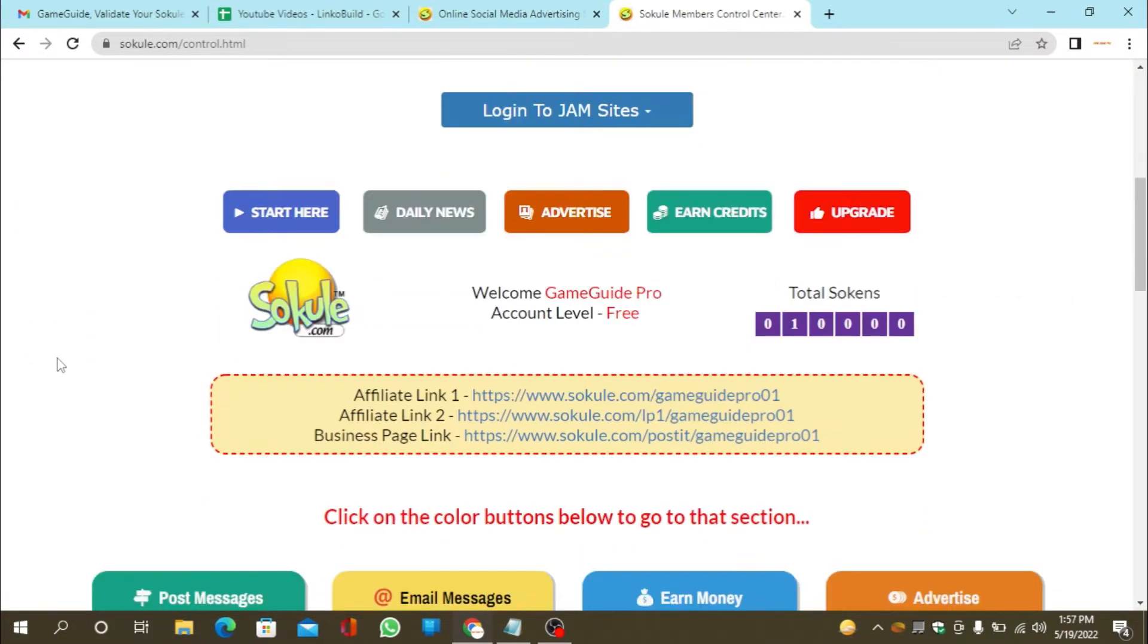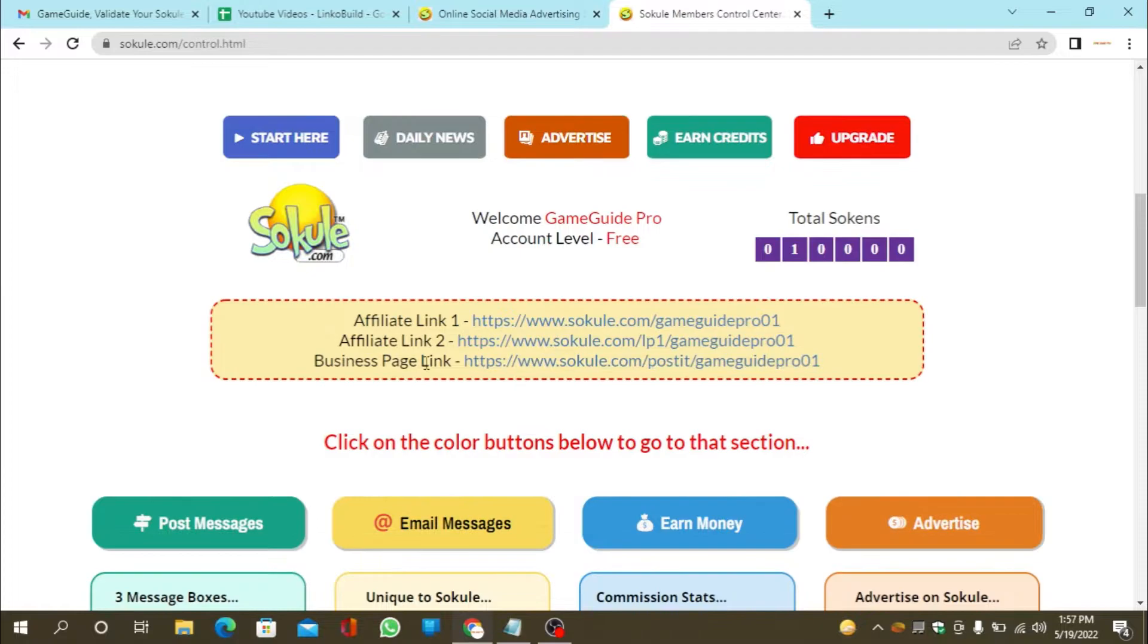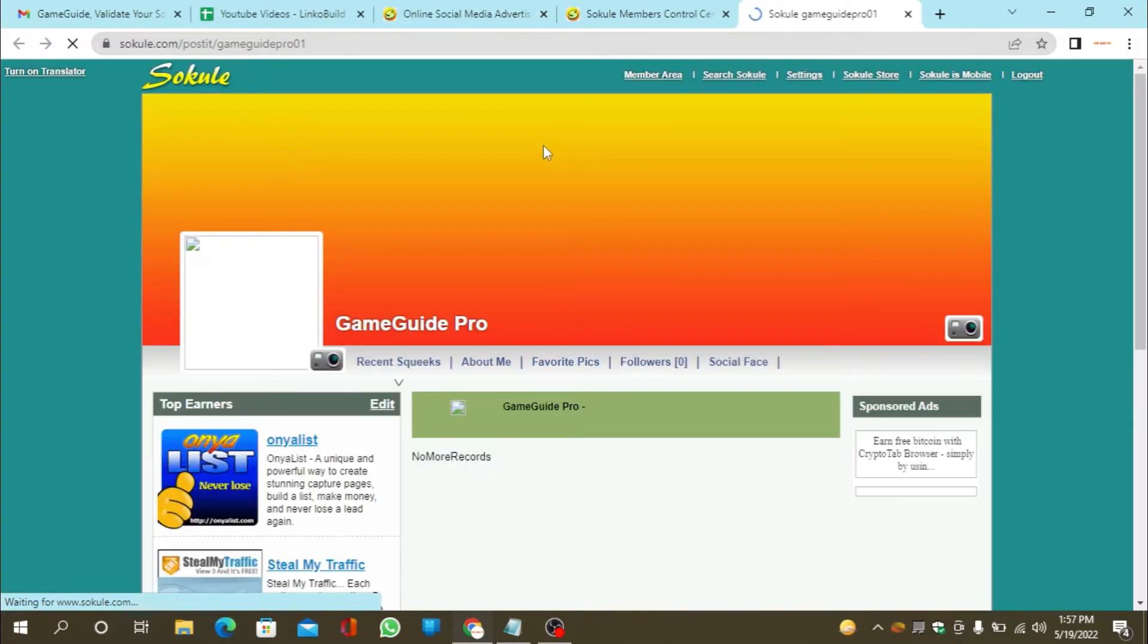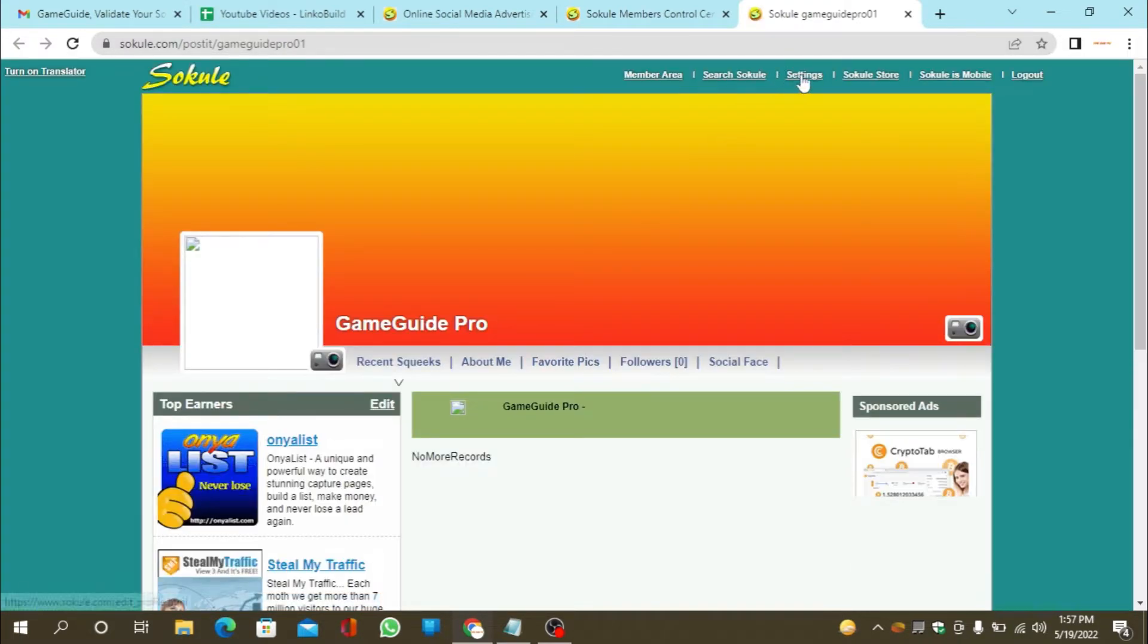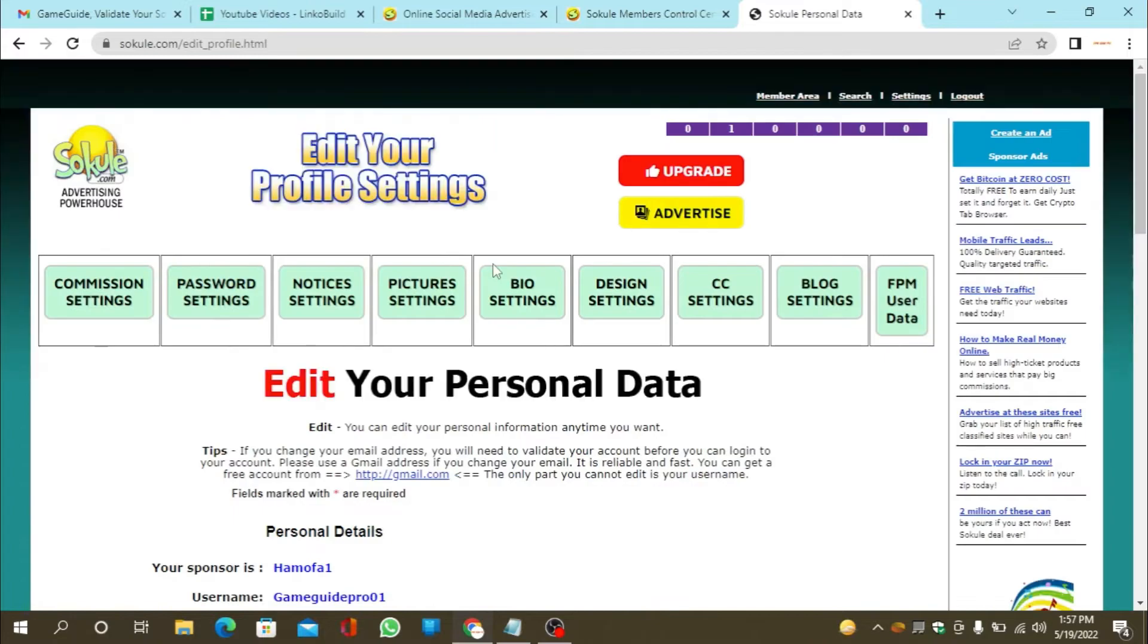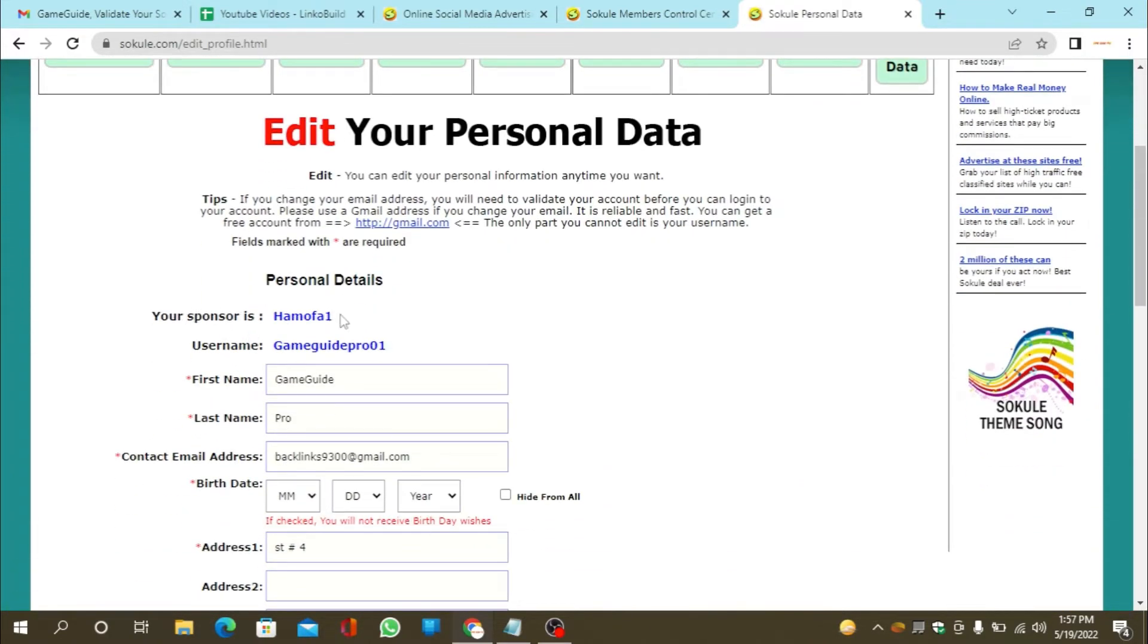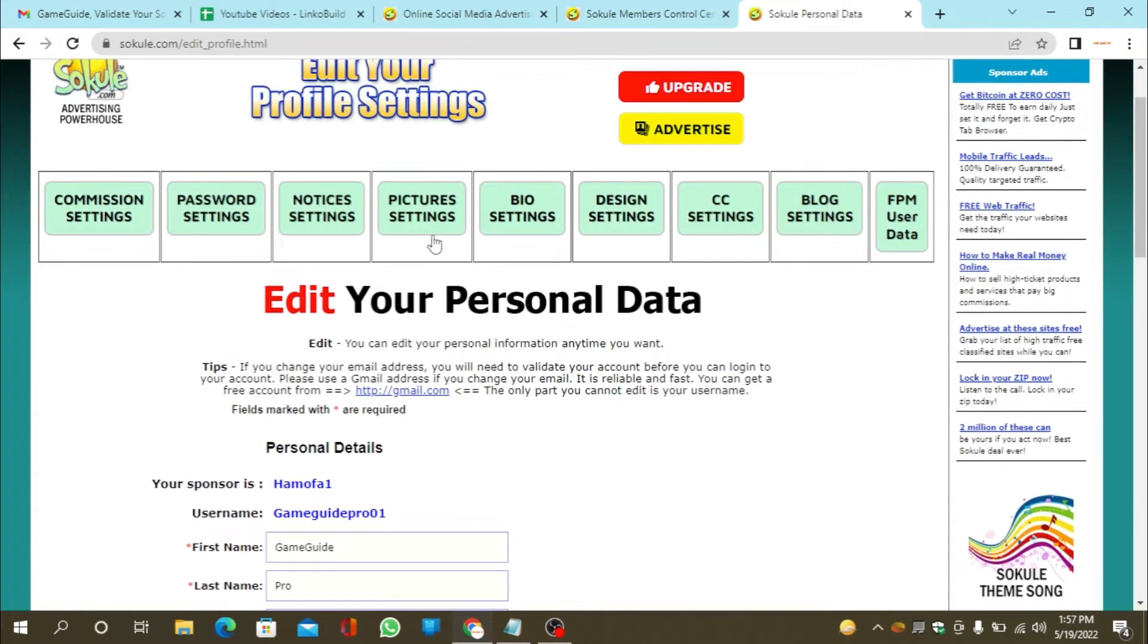Now go to your profile and click on settings. Then click on bio settings.